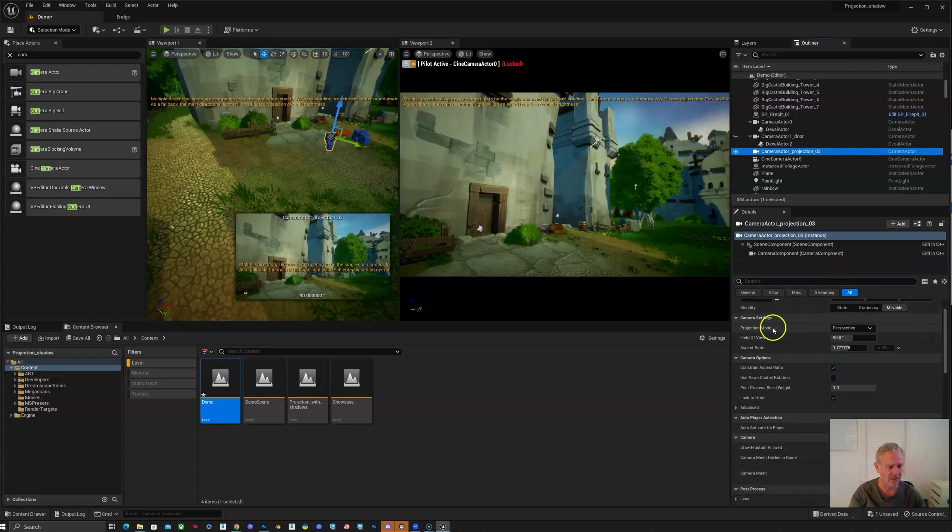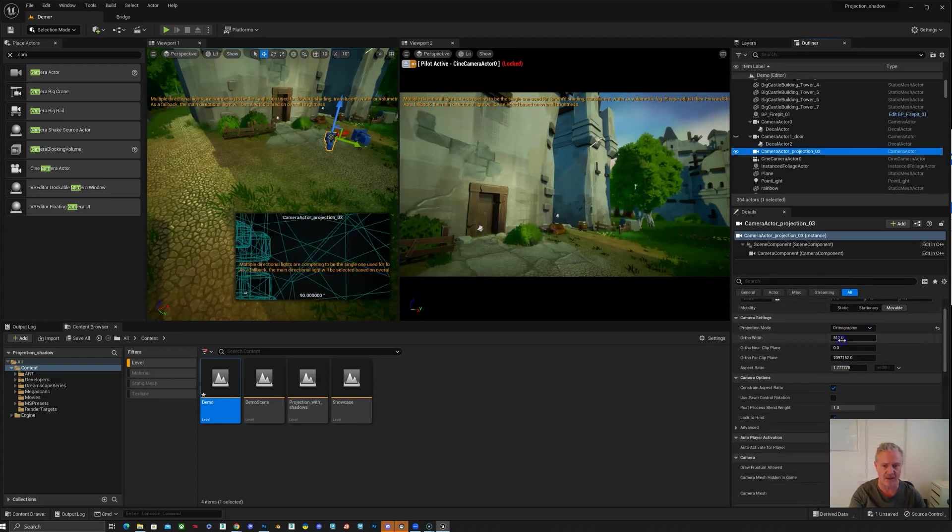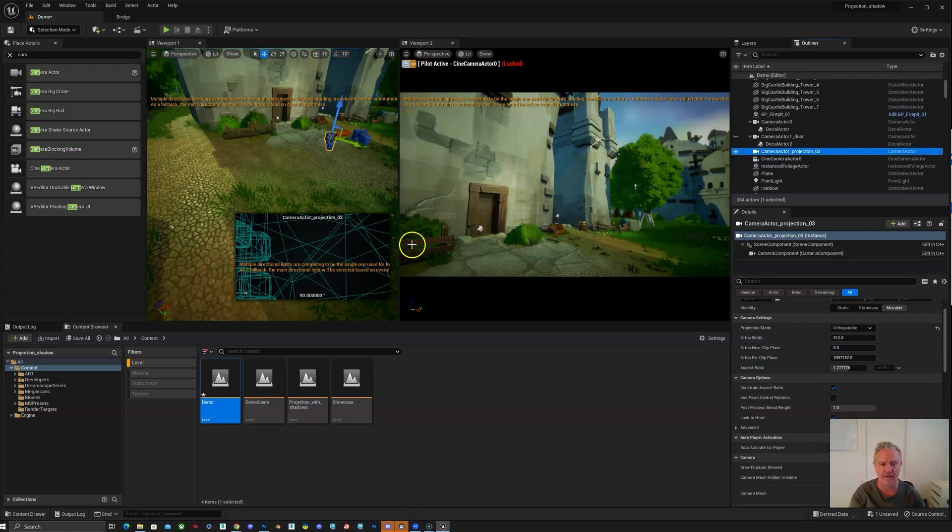And then you want to come down and go to projection mode and make that orthographic. That'll make sense in a minute.